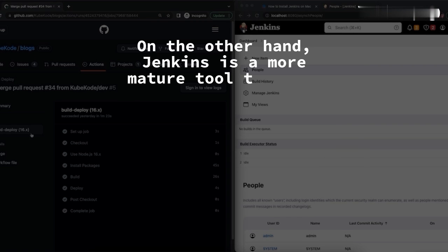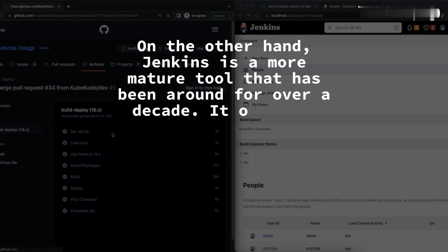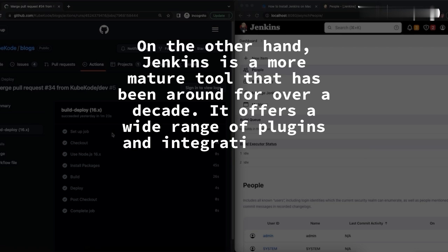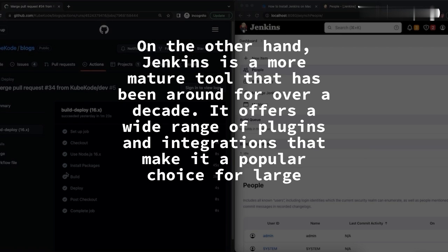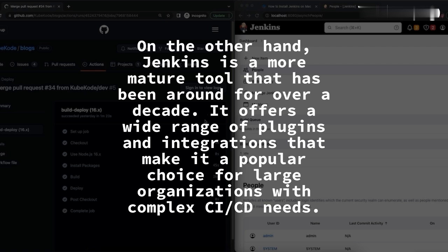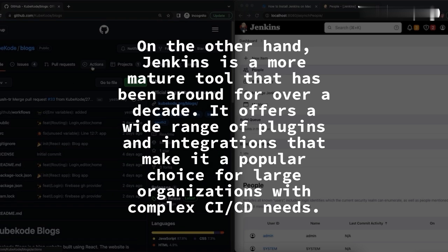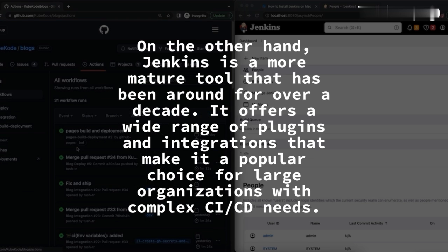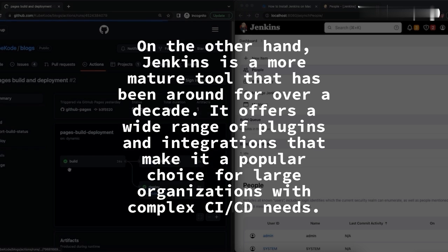On the other hand, Jenkins is a more mature tool that has been around for over a decade. It offers a wide range of plugins and integrations that make it a popular choice for large organizations with complex CI/CD needs.